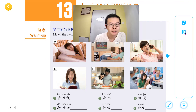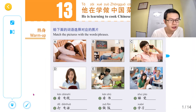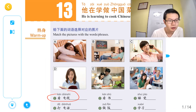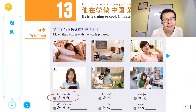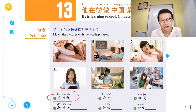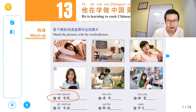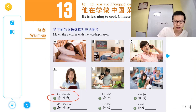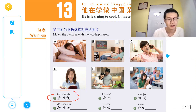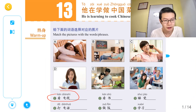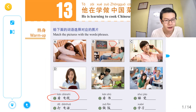给下面的词语选择对应的图片，我们来看到这个词语。The first one is 看电视 — watching TV. This picture is watching TV.